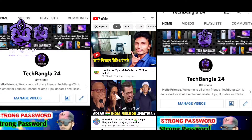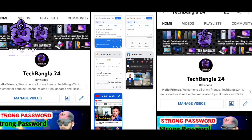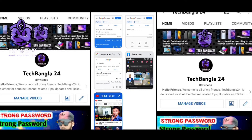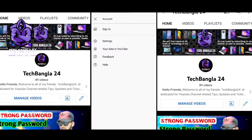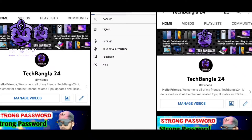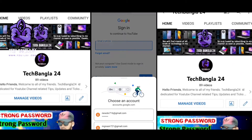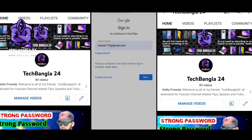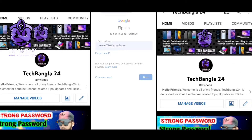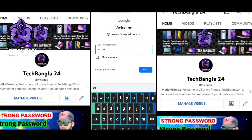First of all, I will go to my channel and click on Chrome Browse, click on the Sign in option, and click on my email address.